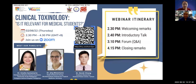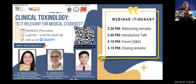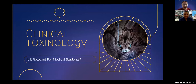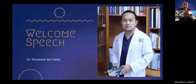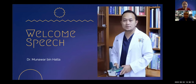In this webinar and forum, we aim to explore the topic of clinical toxinology — is it relevant to medical students? Without further ado, to deliver our welcoming remark, please join me in welcoming Dr. Munawar Harta. Dr. Munawar is a Consultant Emergency Physician in Hospital Chancellor Tunku Muris, a Senior Medical Lecturer at UKM, a PhD researcher at the University of Manchester in Humanitarian and Conflict Response. He has vast experience in his field of expertise.